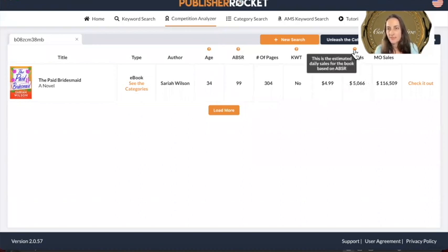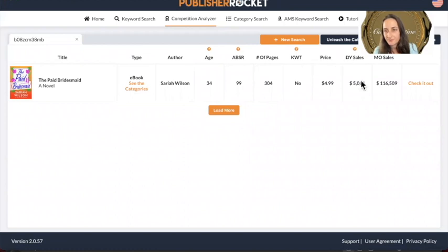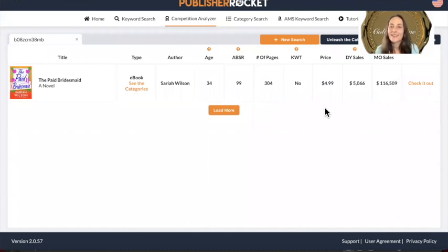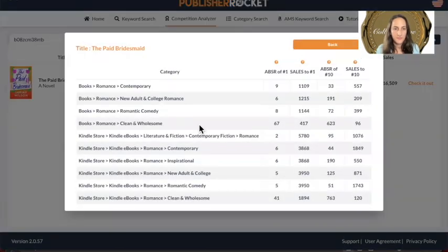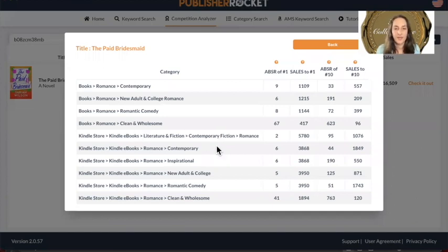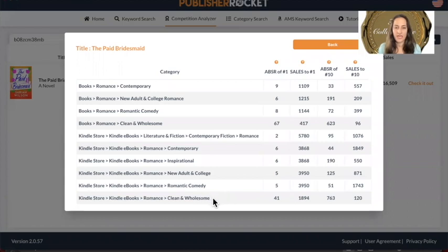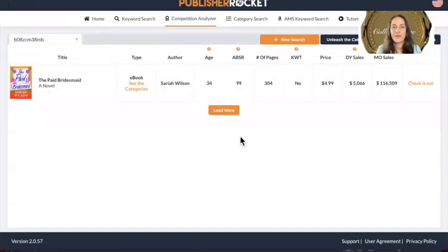This is the estimated daily sales for the book — that's pretty good, five thousand. Monthly sales if she keeps it up for the whole month — that's awesome. So you can see the categories. Some people recommend just targeting one category at a time. If you're wanting to list your book and tell Amazon which categories you like, this can give you some hints as well. I have a link for that as well.